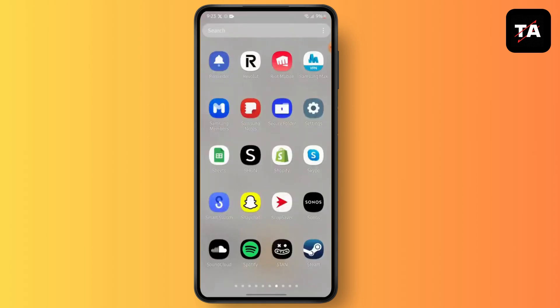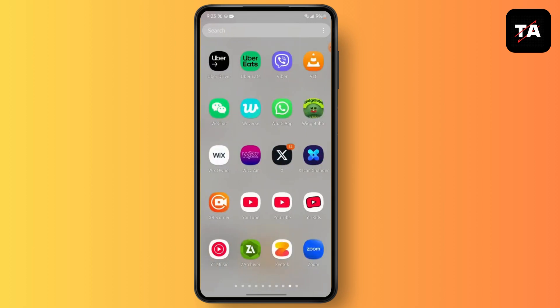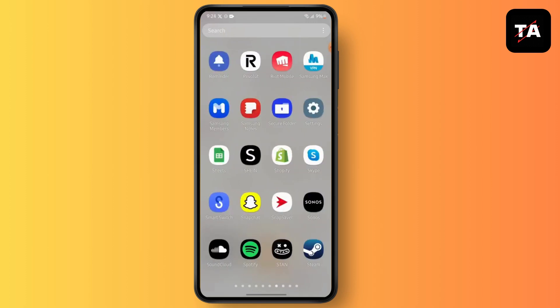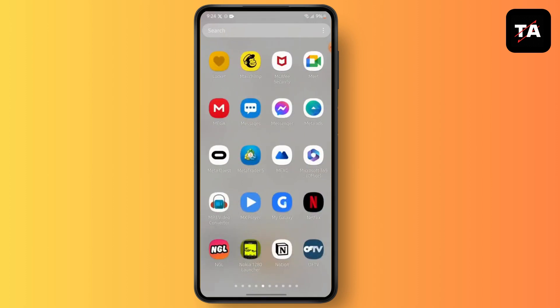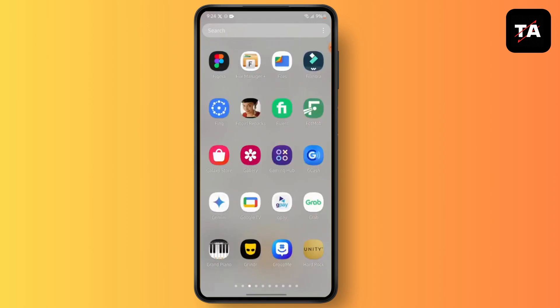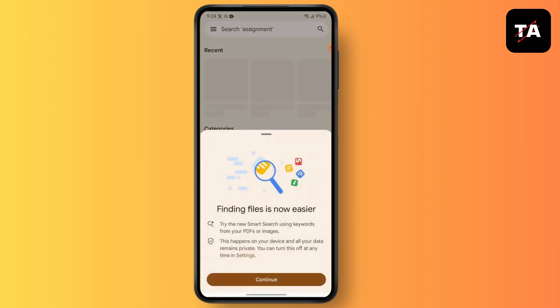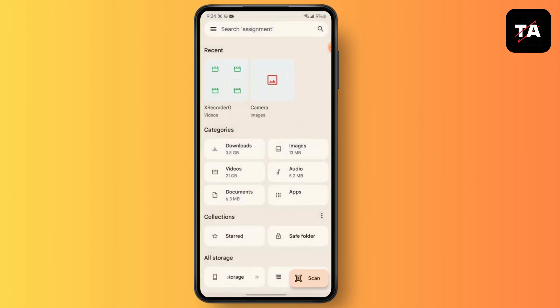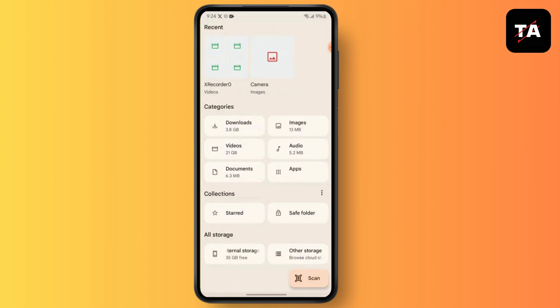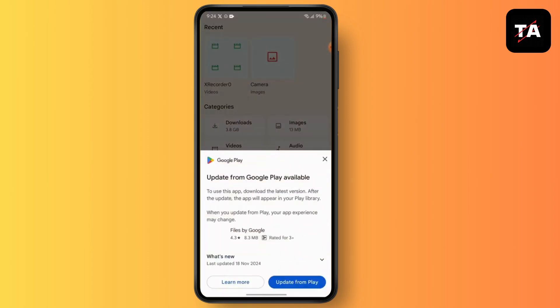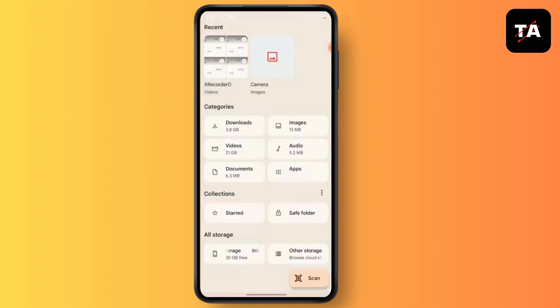Next, go to its Storage section and then tap on Clear Cache.